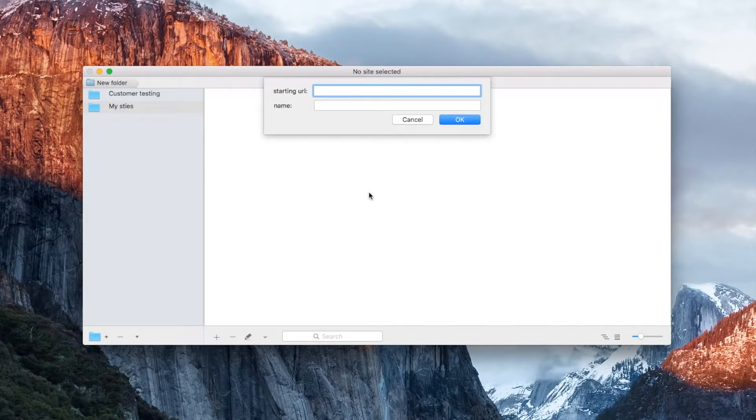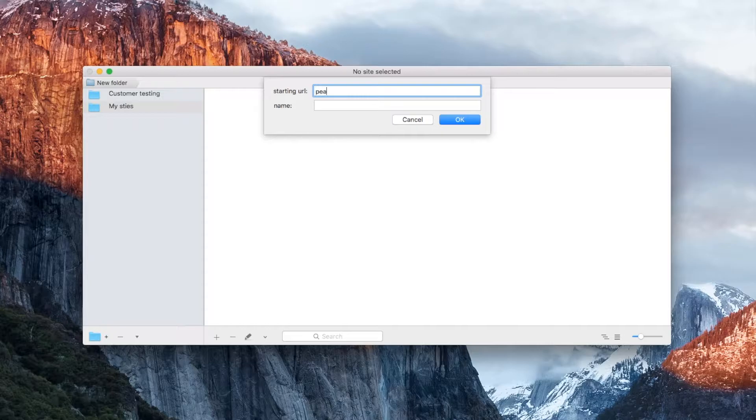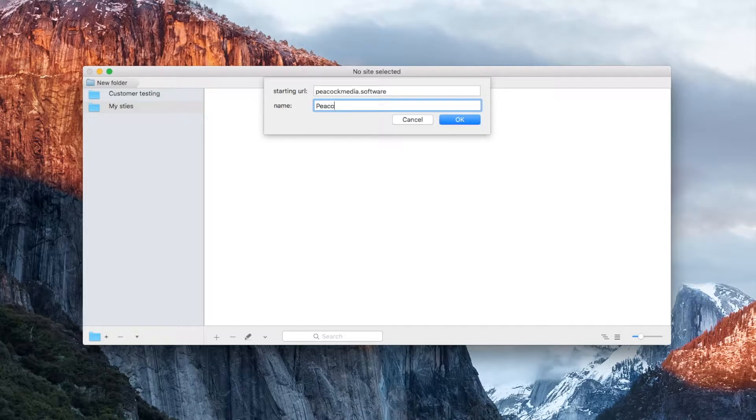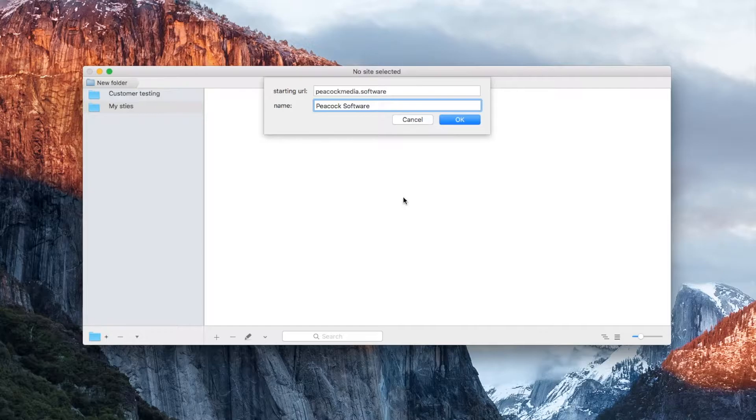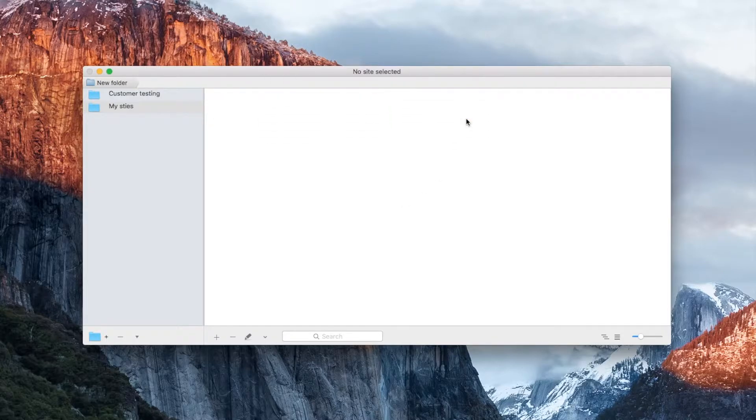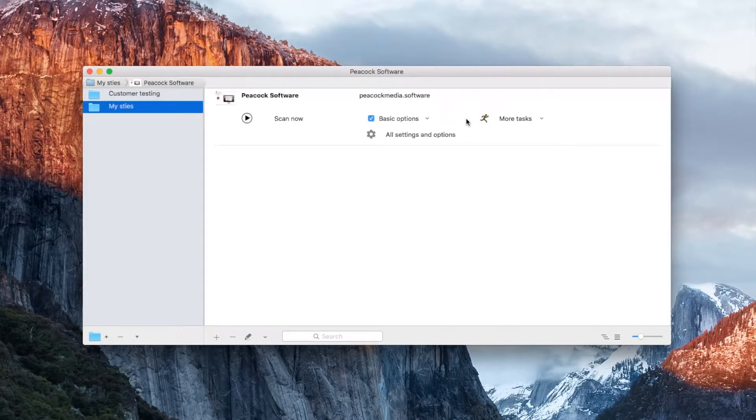First of all, click the New button to add your site. This allows Scrutiny to store settings for your site, and eventually manage settings for as many sites as you like. Give it a name, and type or paste your starting URL, usually the home page of your site.